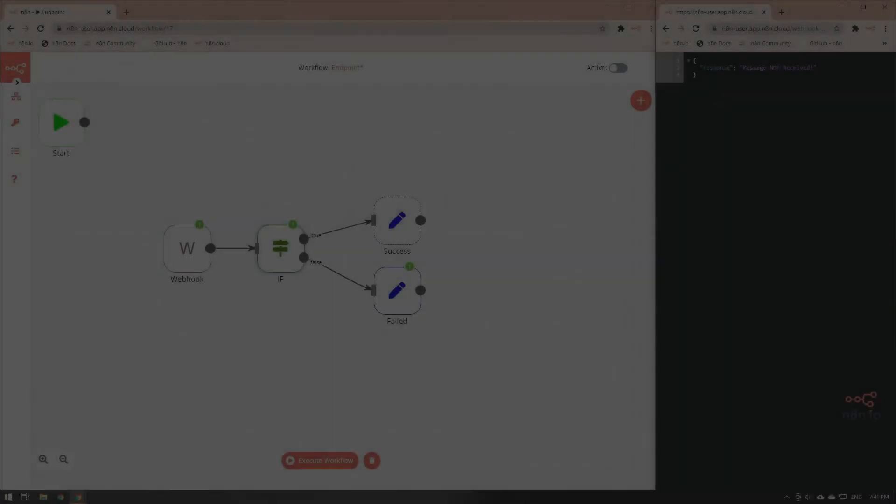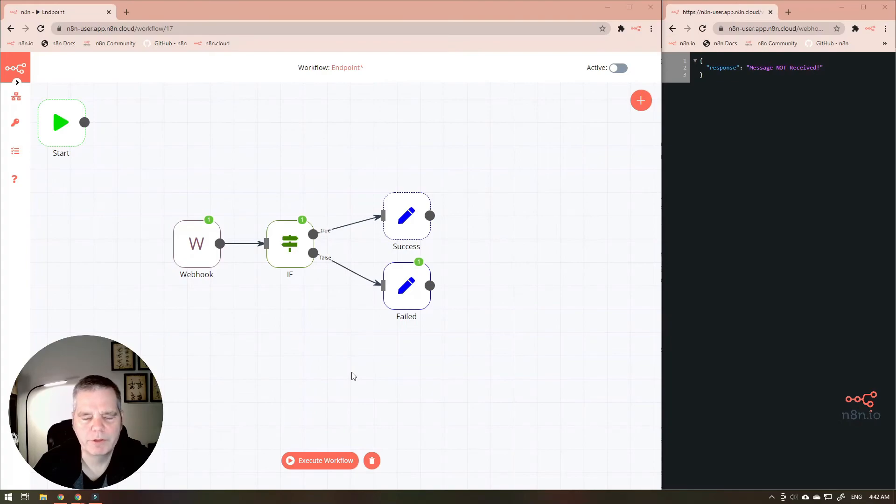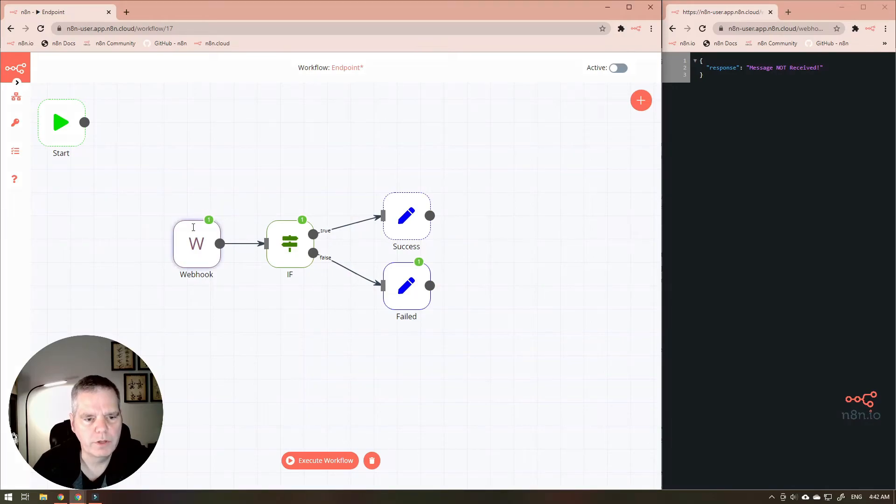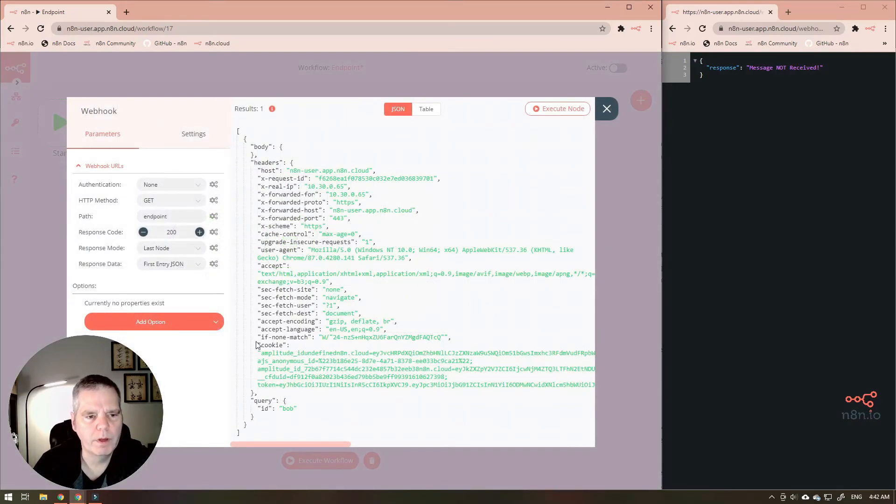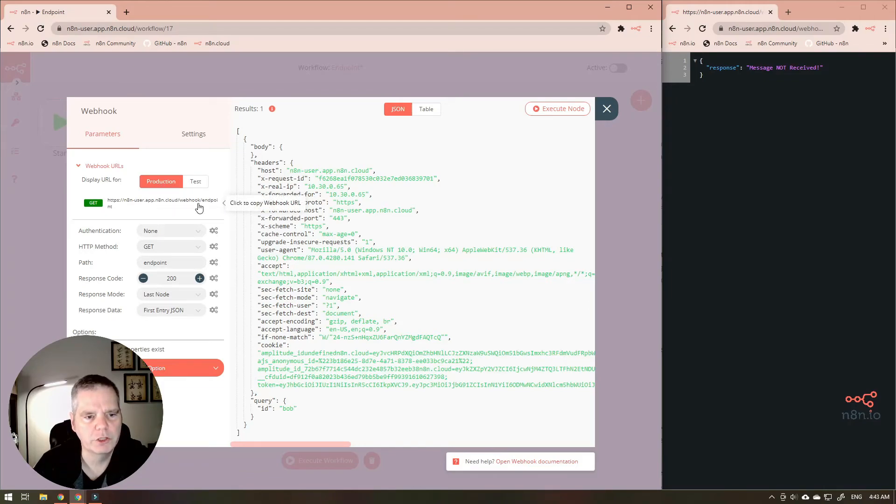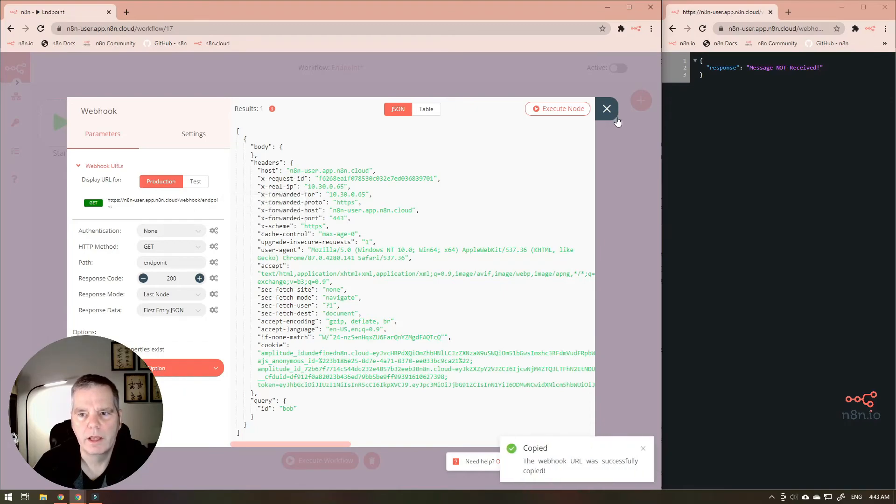One of the things that we noticed once we finished the video is that we neglected to show you how to move this from test mode into production mode. To do that open up the webhook and go into the webhook URLs and make sure that you have production set and you can start aiming at your production URL. You can copy that there and you can use that over in your web client.